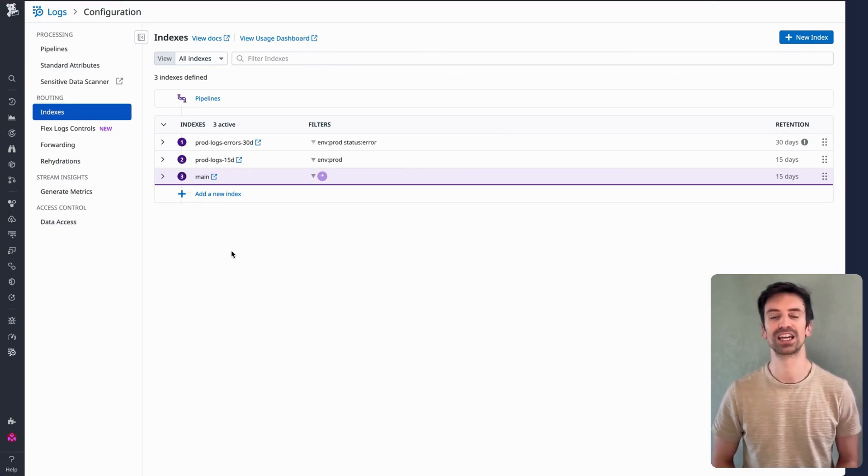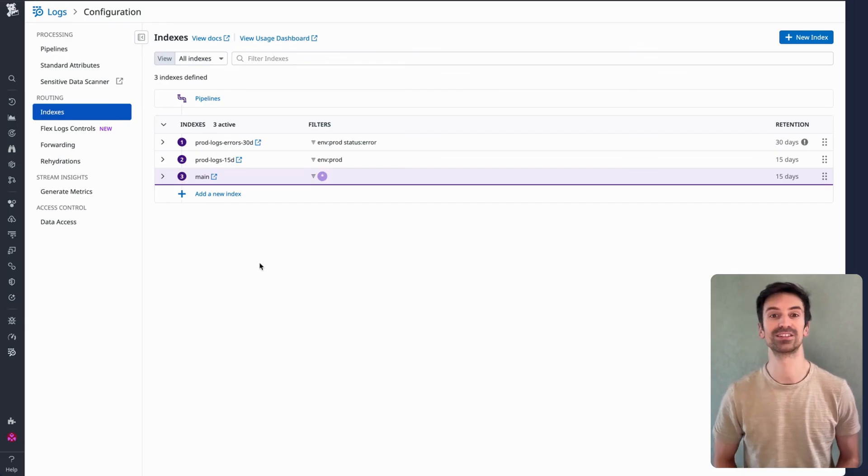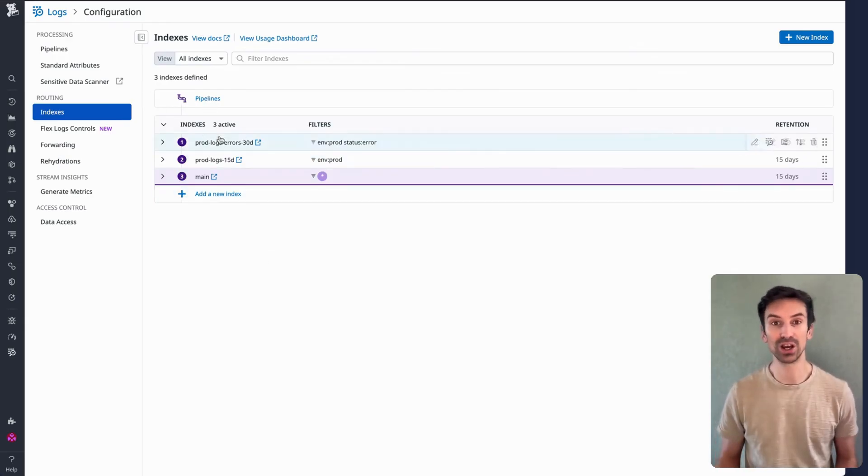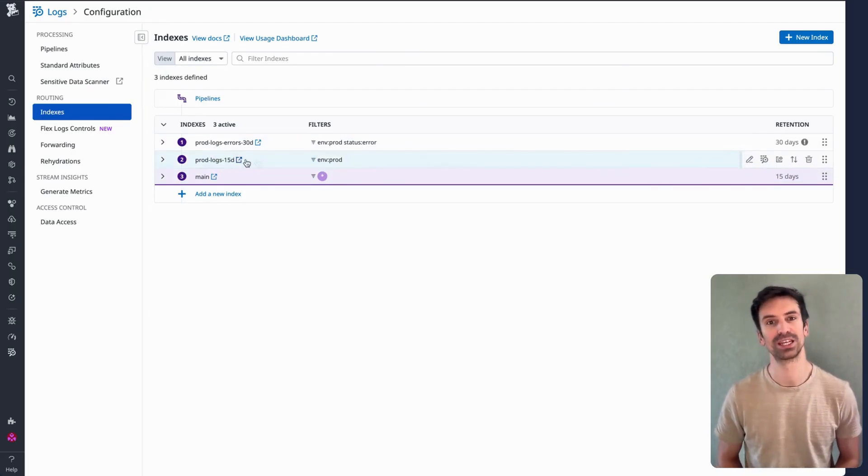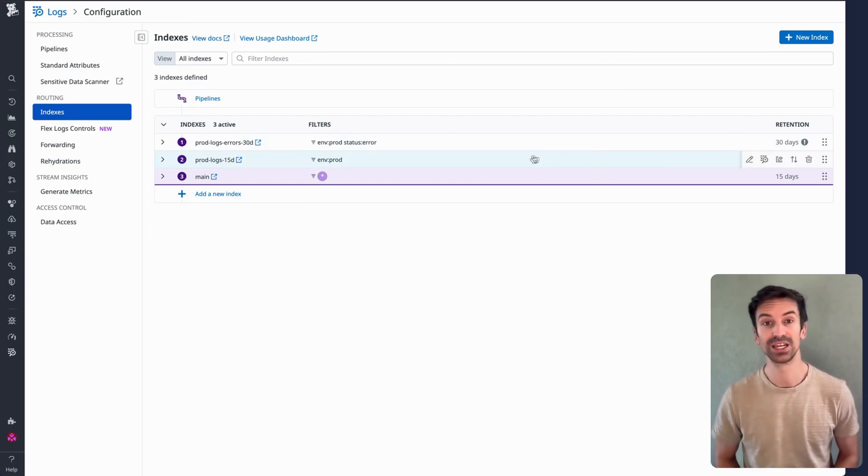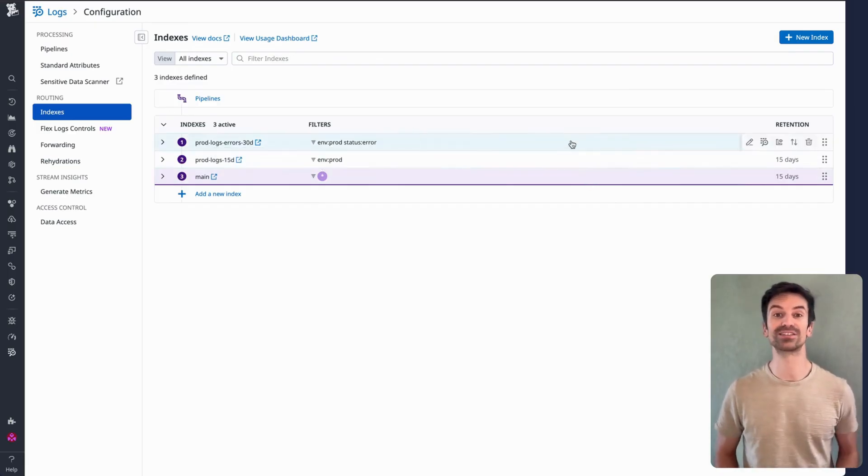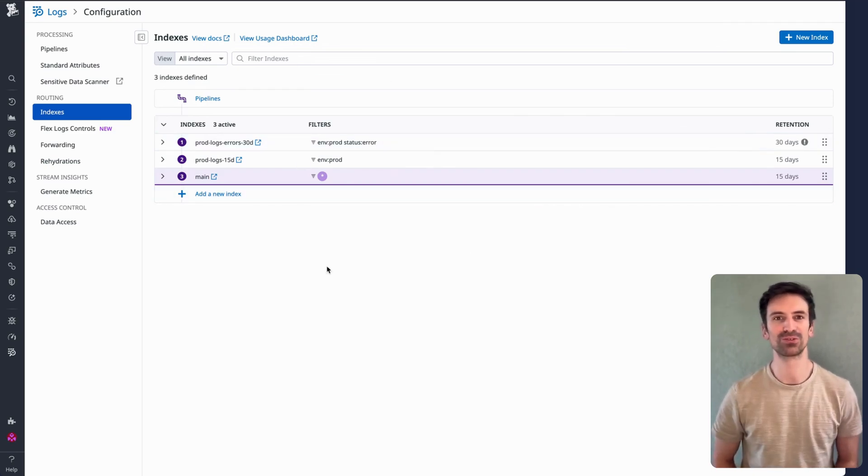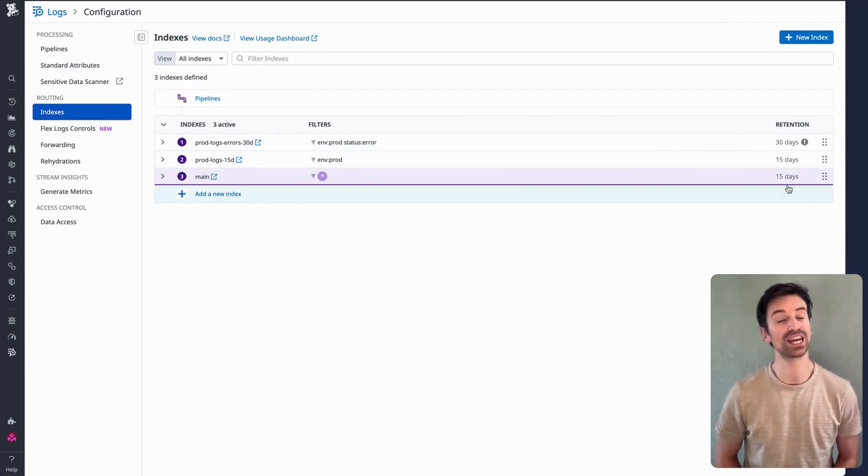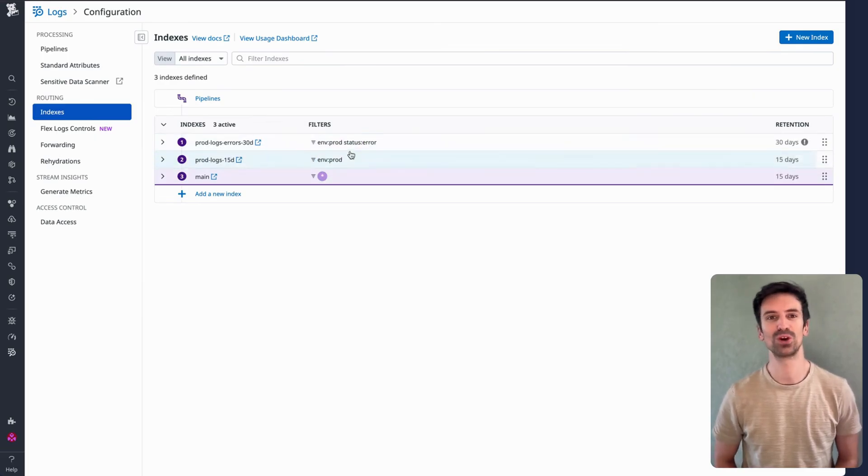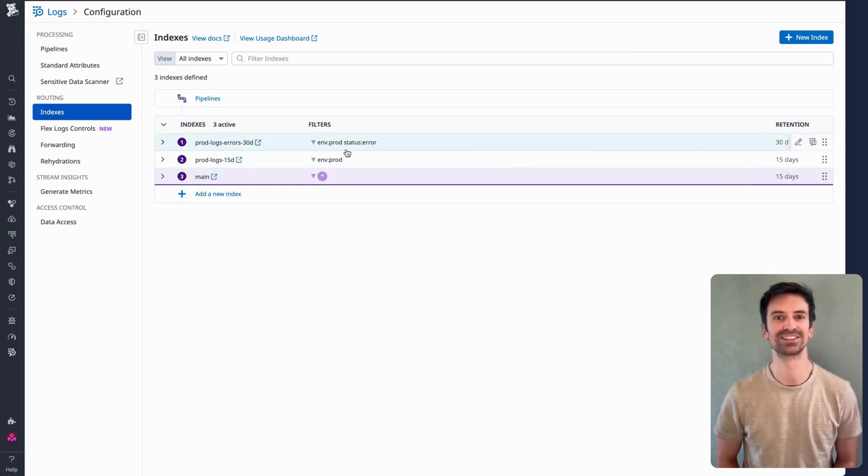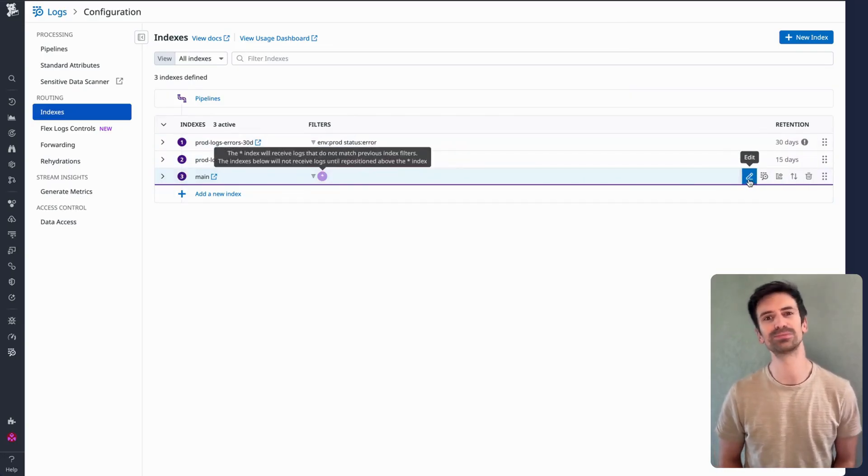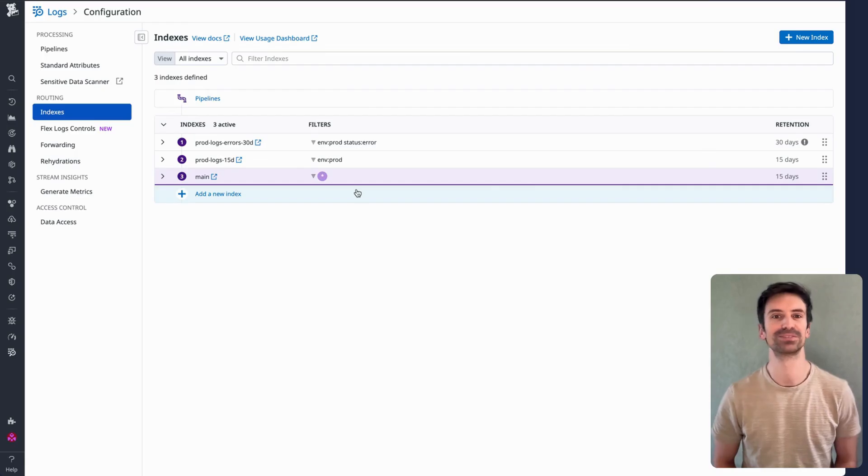Let me walk you through a strategy I've used. Important distinction: indexes behave differently from pipelines. Pipelines let logs pass through all matching rules, but indexes? Logs only go to the first matching index in order. So if a log doesn't match index A, but does match index B, it'll go to B and stop there. Example: if index B stores logs for 15 days, that log goes there and won't get picked up by any later indexes. That's why index order is critical. Here's a strategy I use: for environment equal sign prod and status equal sign error, I store those logs longer. For all other prod logs that aren't errors, I keep them for 15 days. And for everything that doesn't match those filters, I keep it for 15 days, though that's just a fallback. You could drop it to three for cost savings.